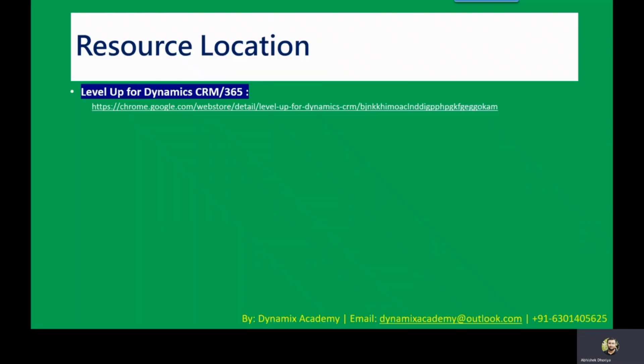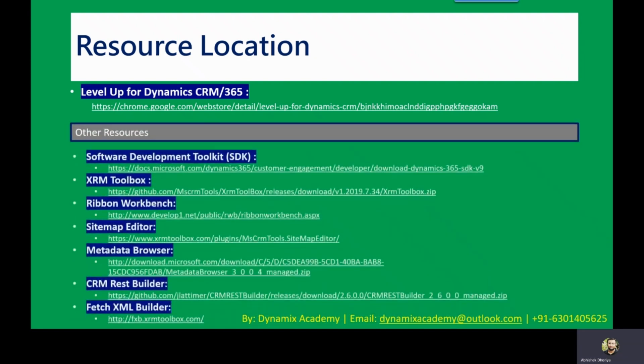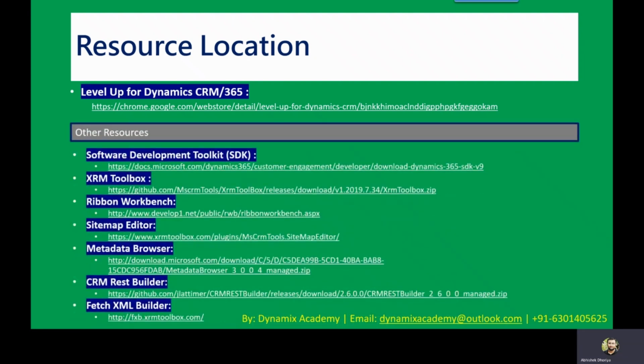Let me now show you the resource location where you can find and install Level Up for Dynamics 365 Google Chrome extension. The link is displayed on screen and I'll also put it in the description box. You can also find other very useful tools required for development in Microsoft Dynamics 365 there.